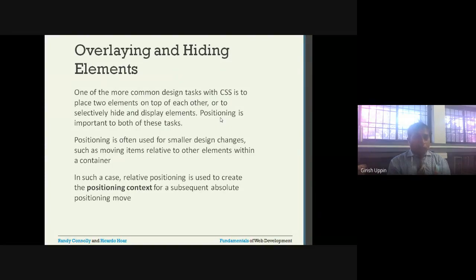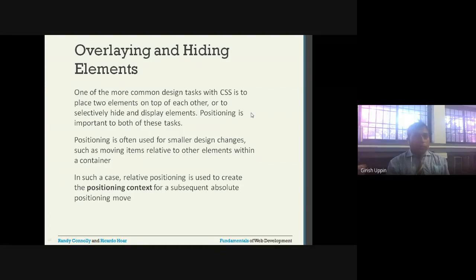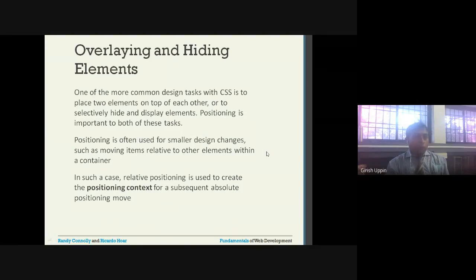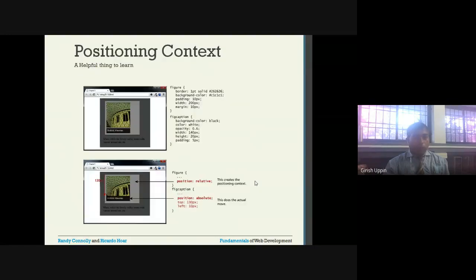Next we look at overlaying and hiding elements. Sometimes you want to show one element on top of another, or selectively hide elements. One of the more common design tasks in CSS is to place two elements on top of each other or to selectively hide and display them. Positioning is important to both of these tasks. Using relative and absolute positioning we can achieve overlaying.